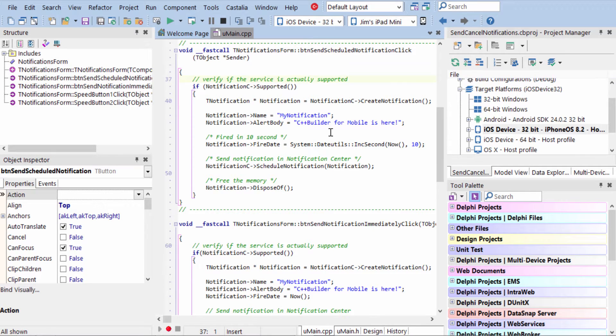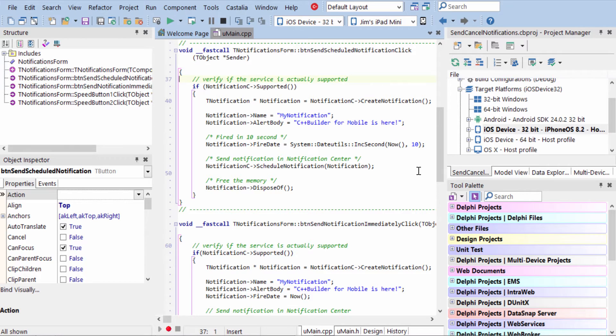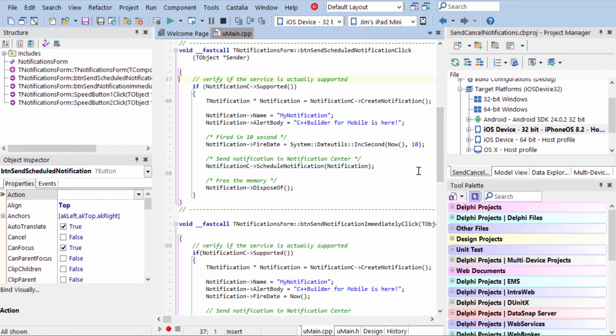The fire date is when we want the notification to occur. So here we see we're going to take now plus 10 seconds to schedule it 10 seconds into the future. You can schedule for a specific date and time like birthdays, anniversaries, etc., or in a certain amount of time.